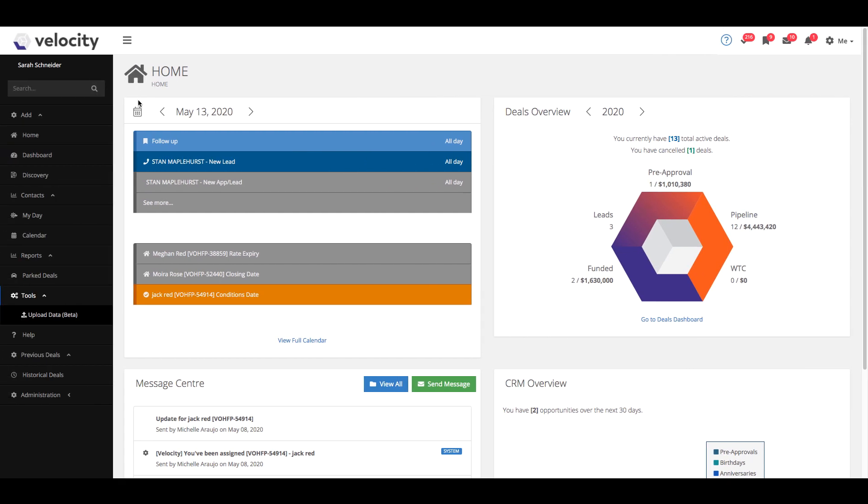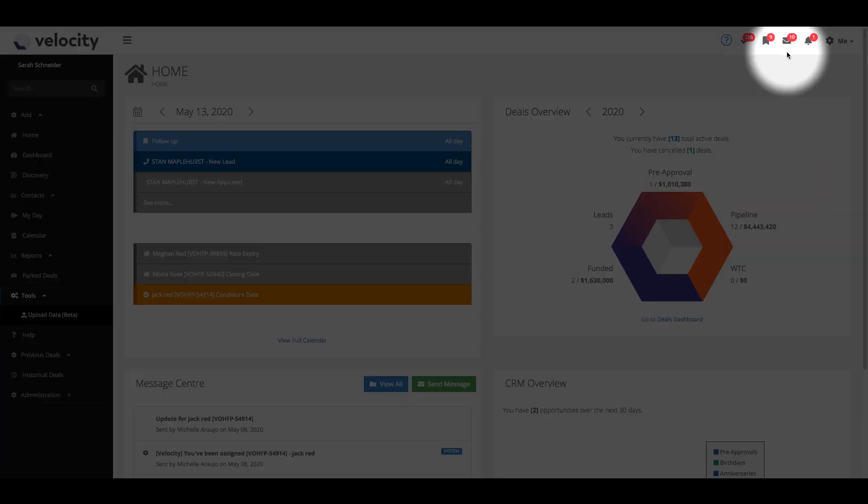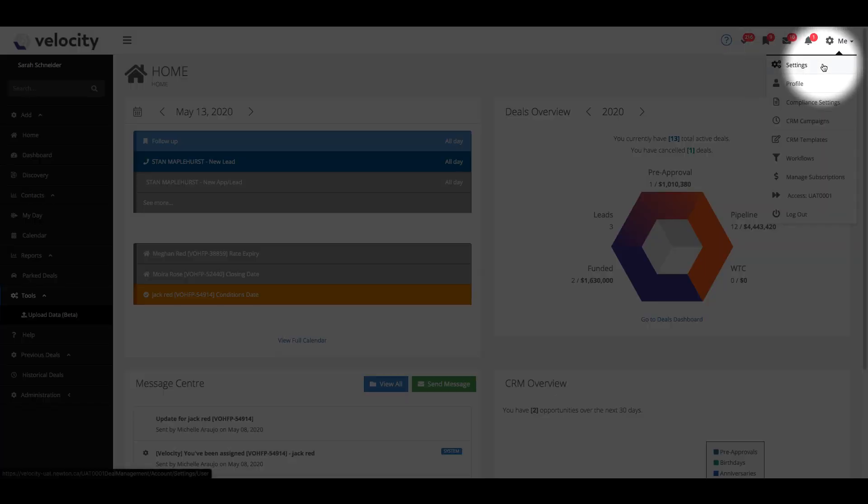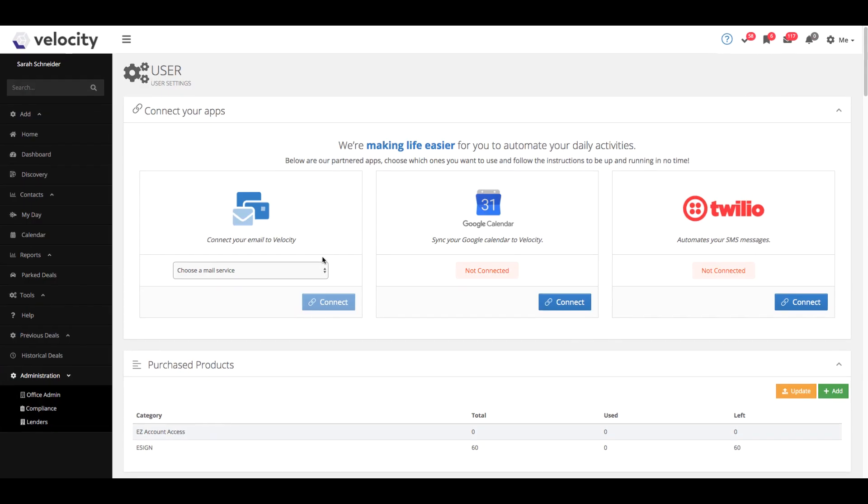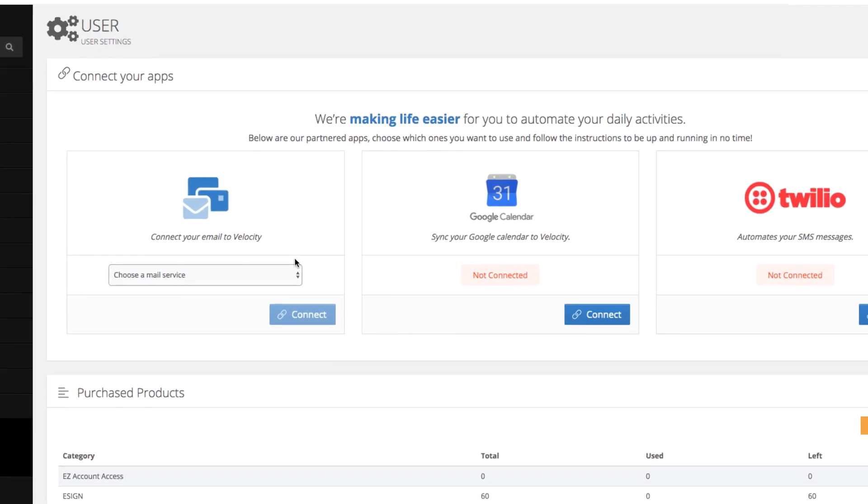To set this up, go into your account under Me Settings and at the top you'll see the option to connect your email to Velocity.